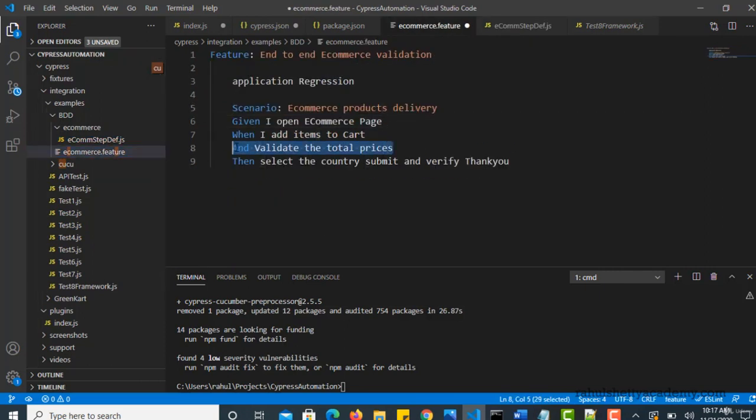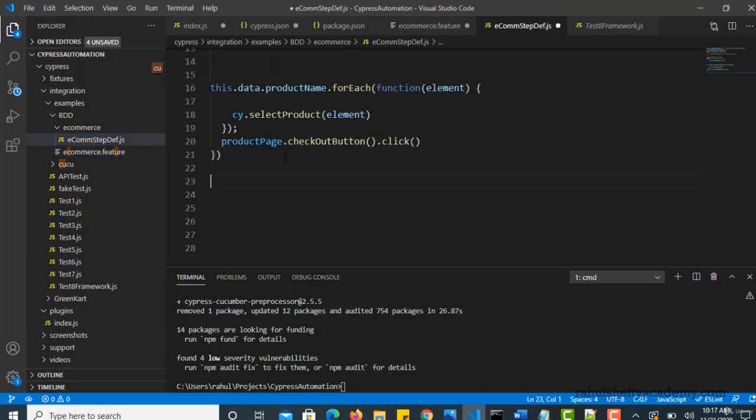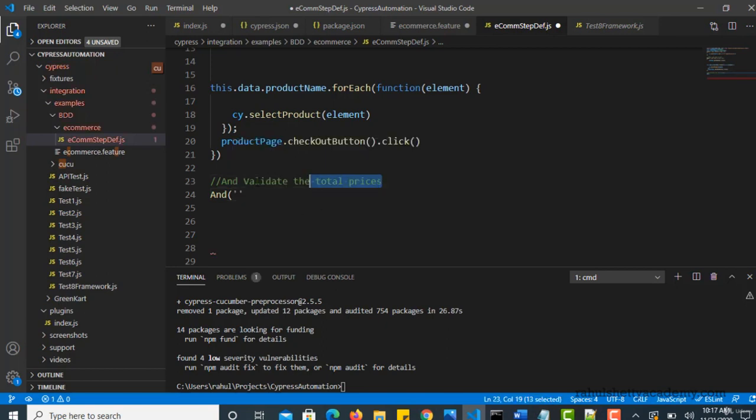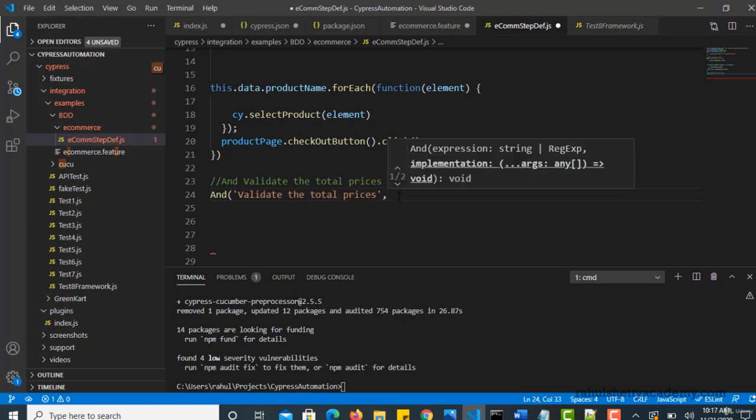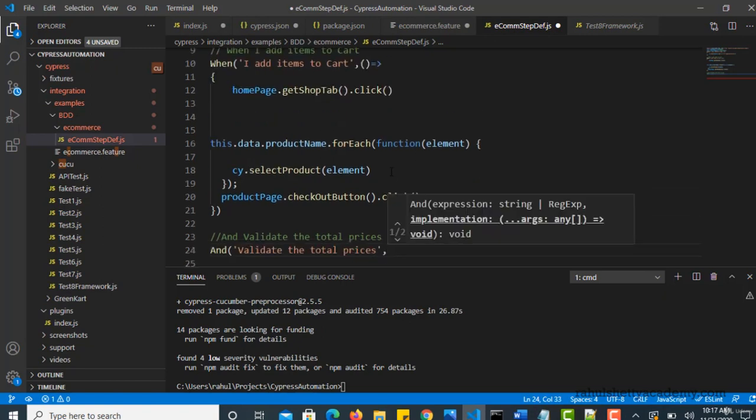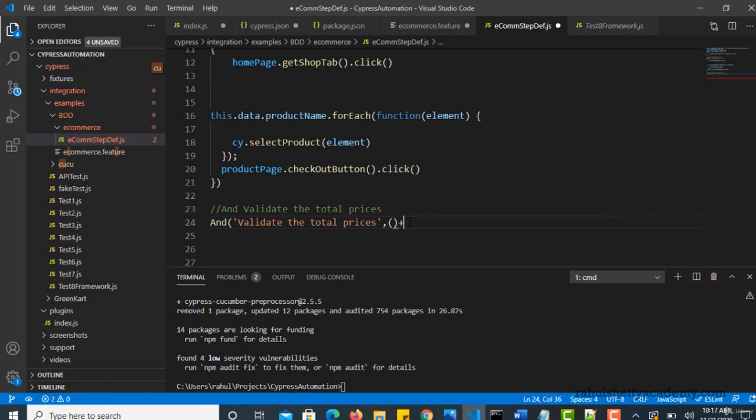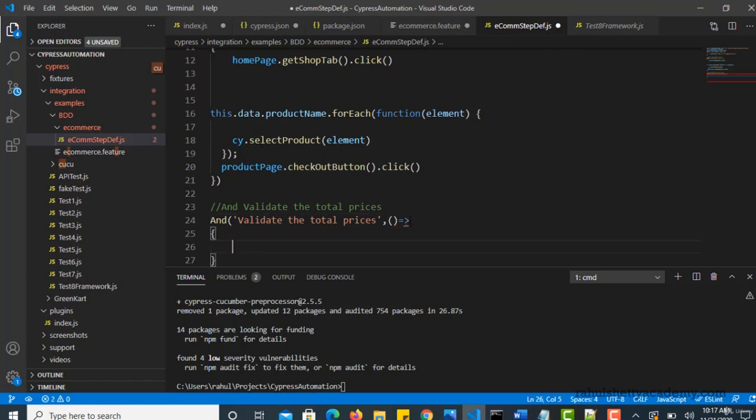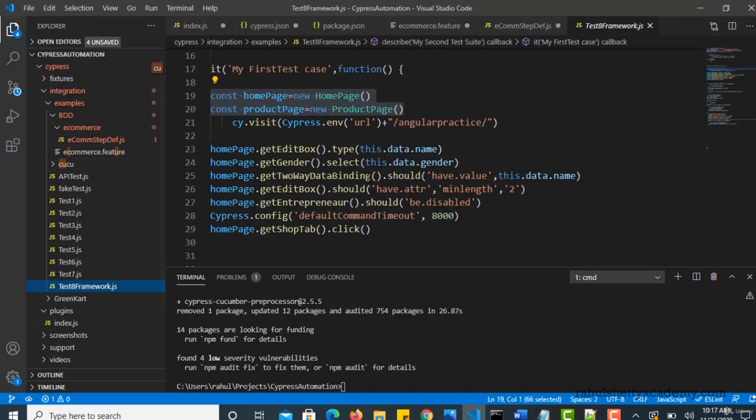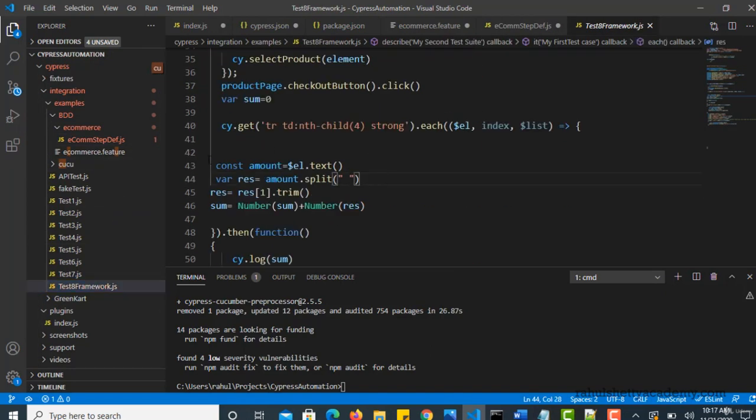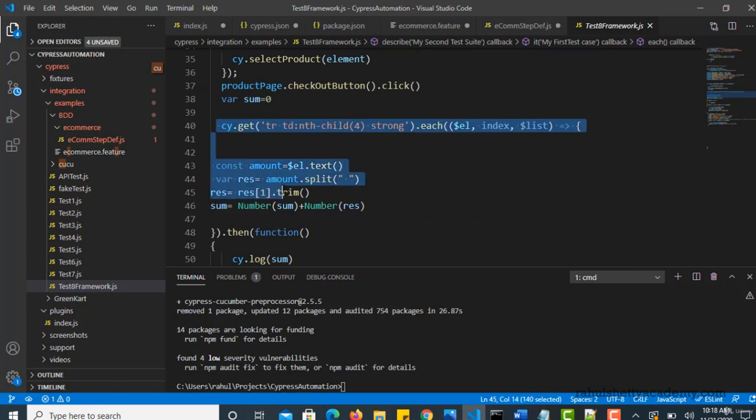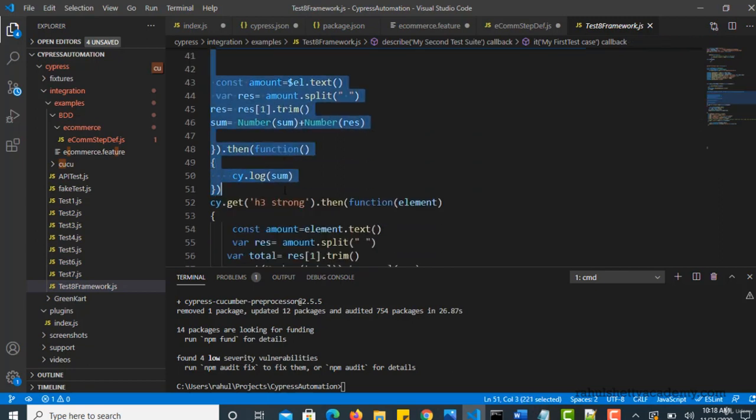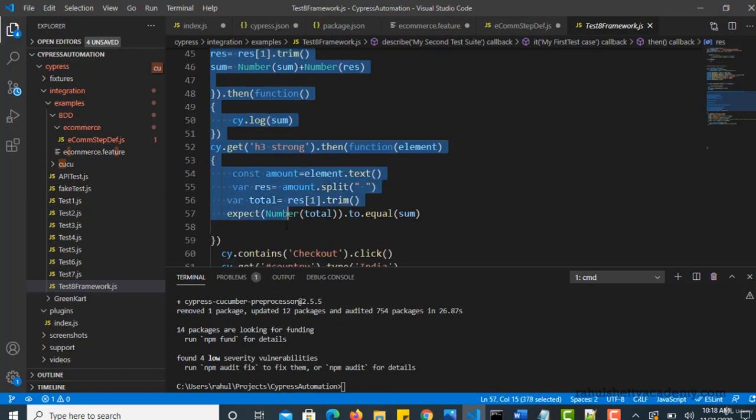And next is validate the total prices. Then. You can take this step. So I hope now you understood that writing anonymous function like this as a fat arrow operator. So I will directly write this. And validating total prices. Where is that code? So I have given this for you as an assignment to convert it into page object. I hope you have done that.